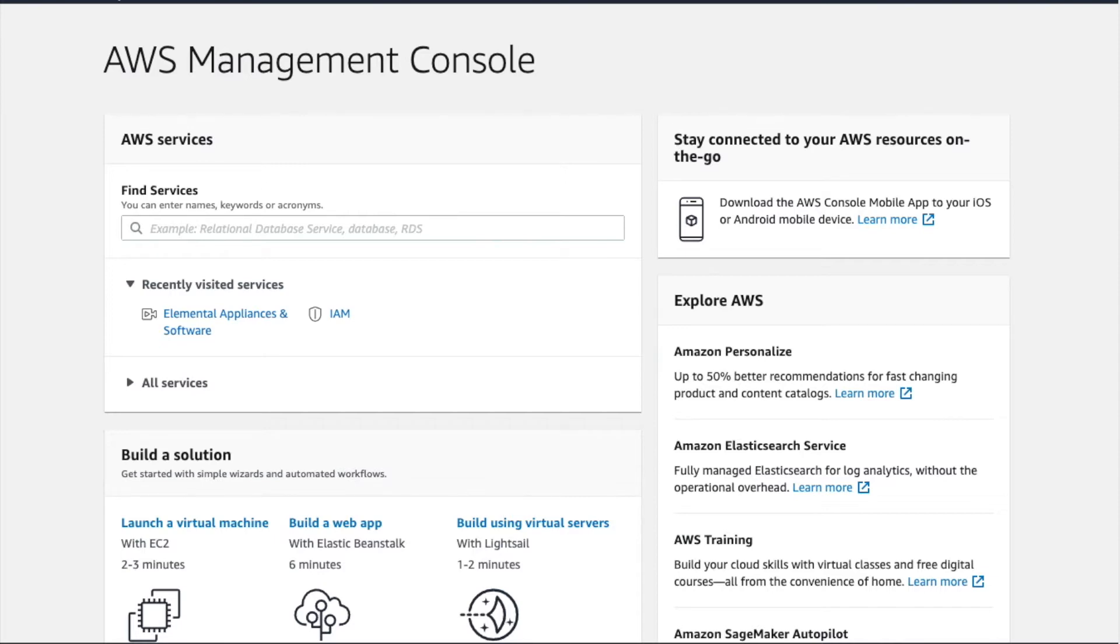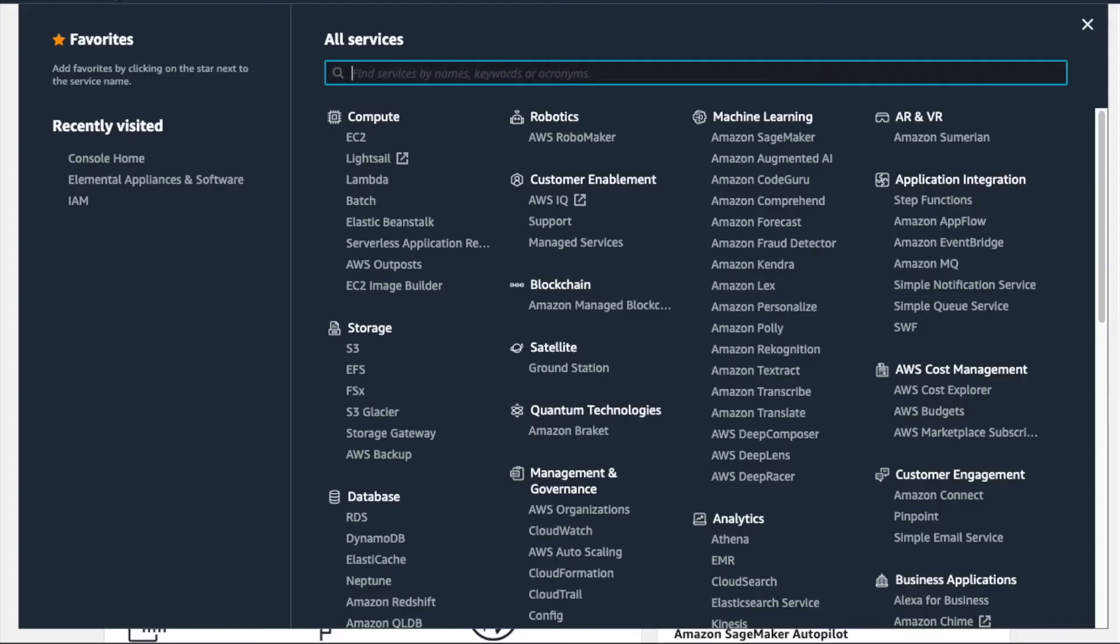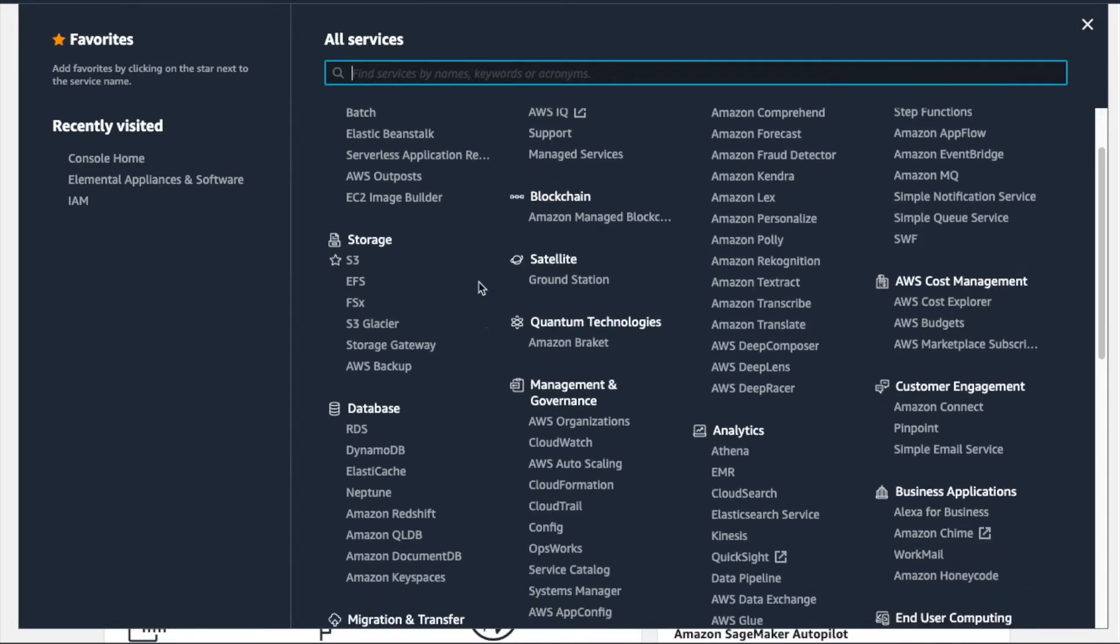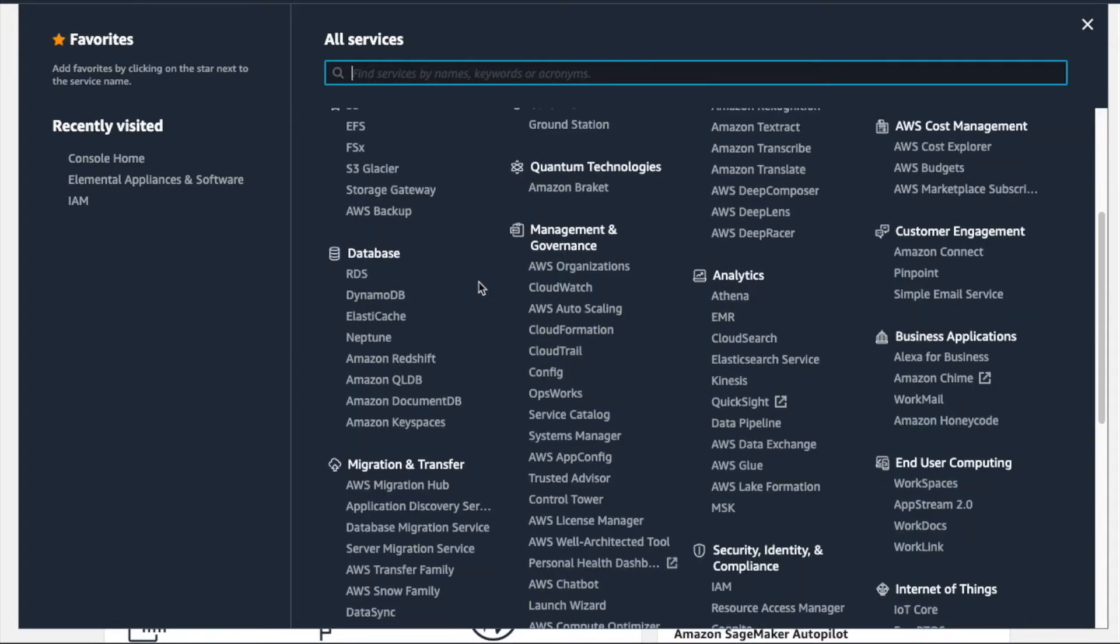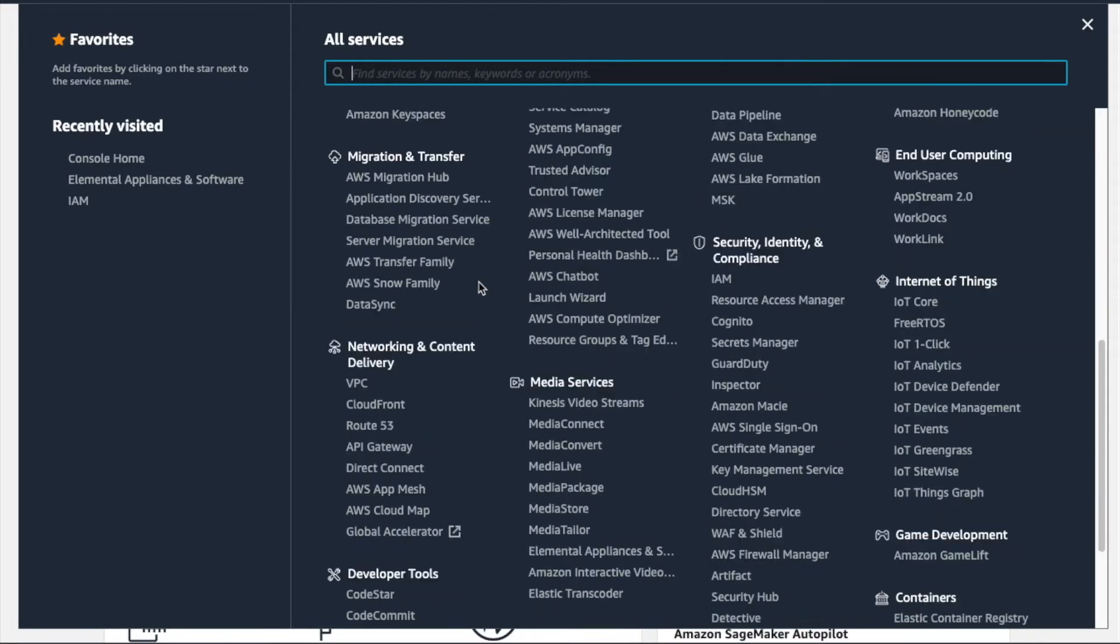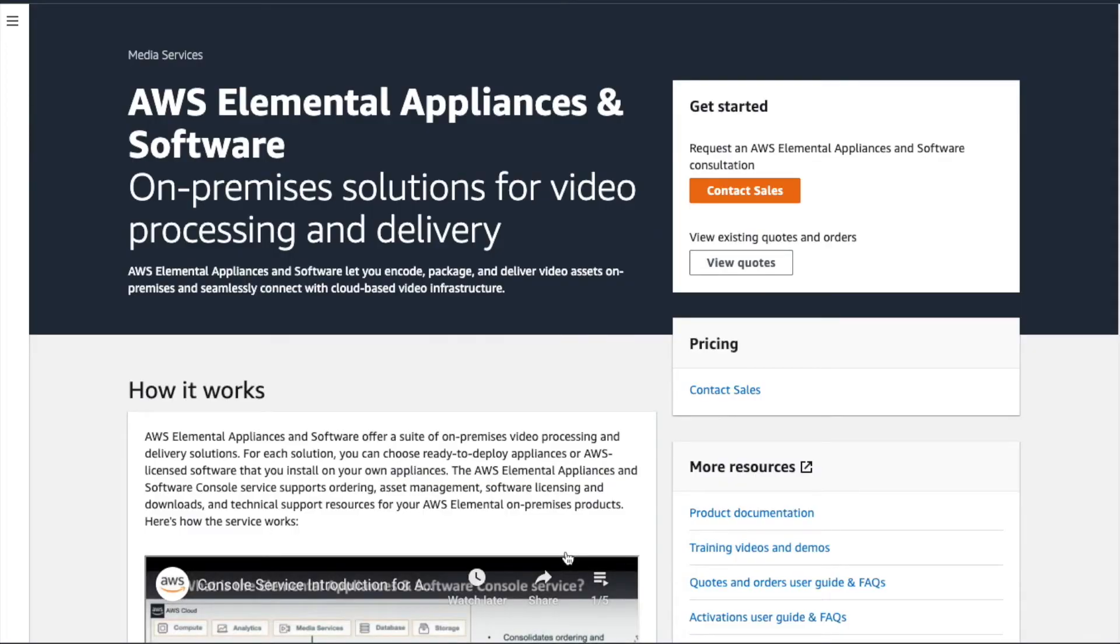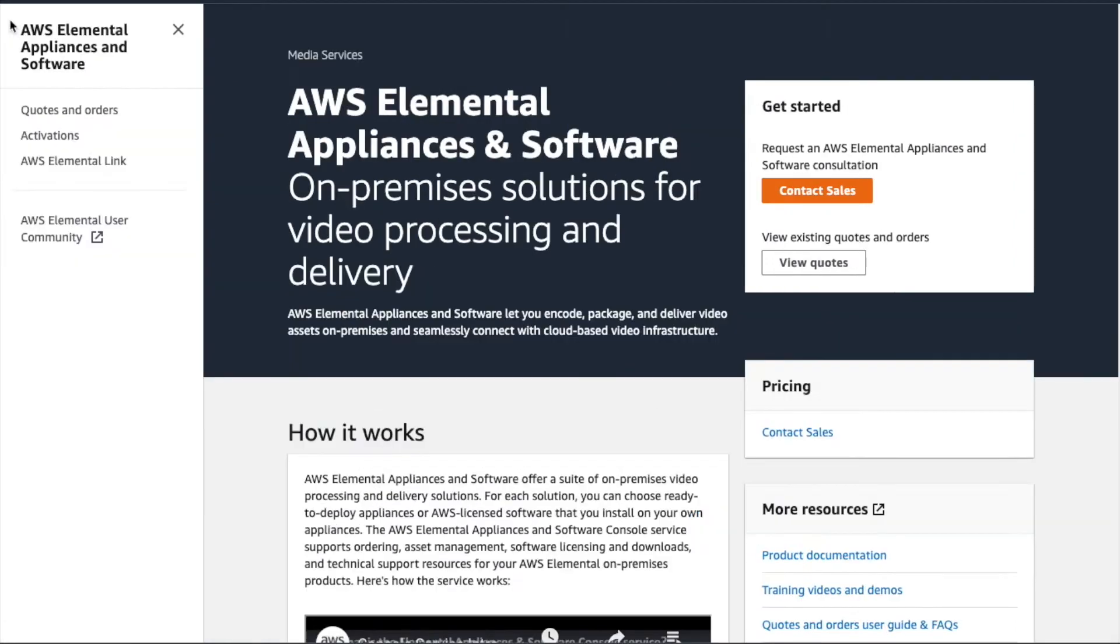We'll begin on the AWS Management Console homepage. To access Activations, we'll go to the Services menu, locate the Media Services category, and select Elemental Appliances and Software. This will take us to our service homepage. We'll open up the left-hand navigation menu and select Activations.